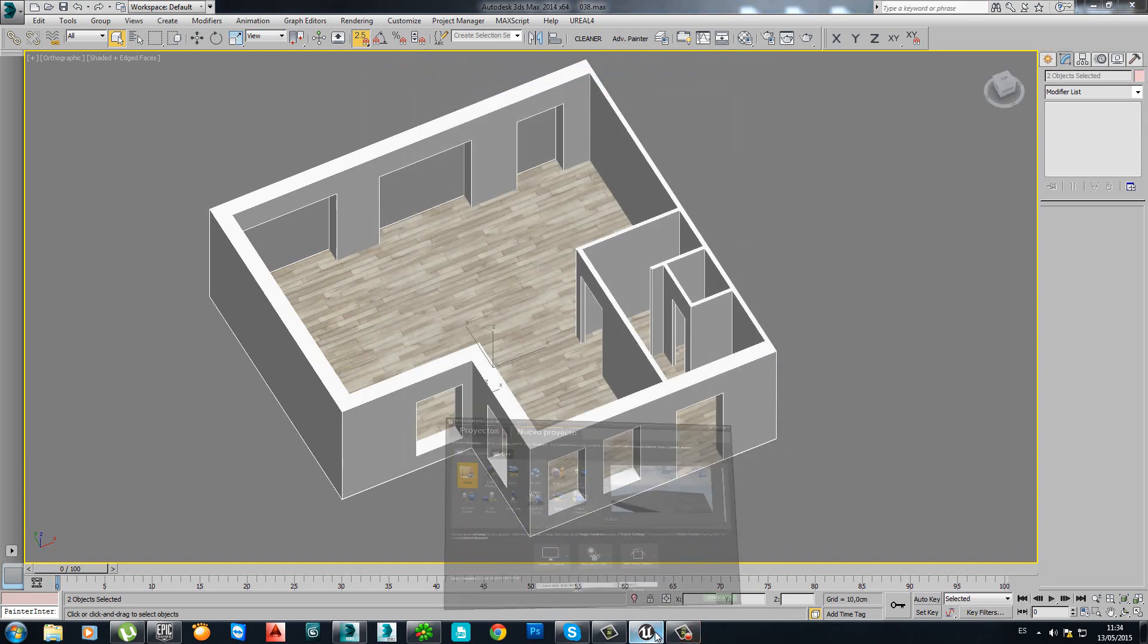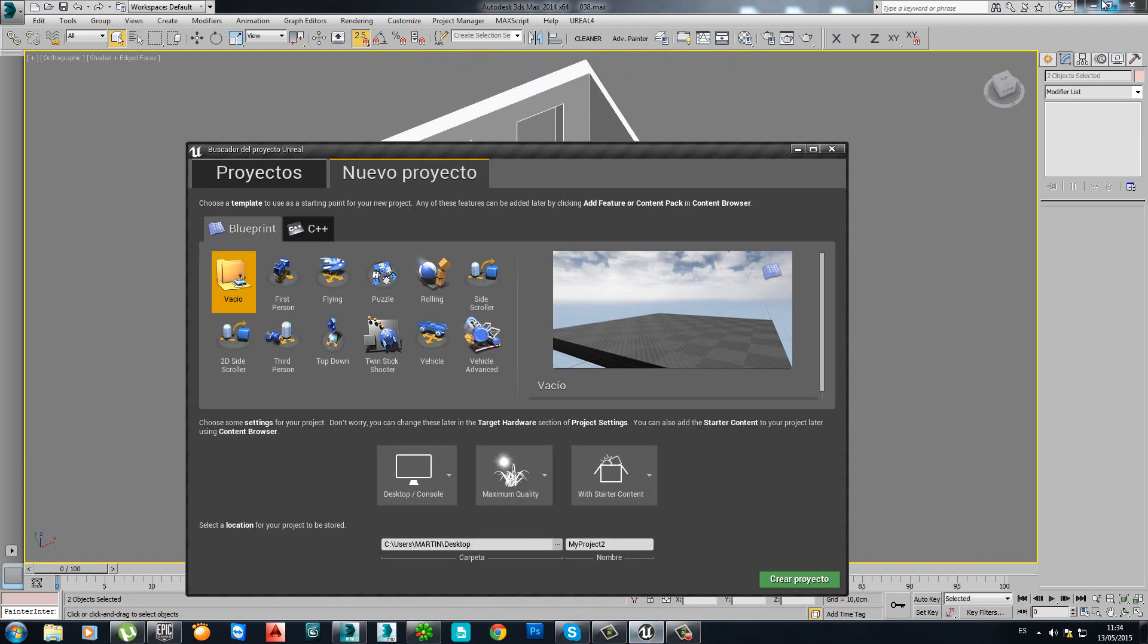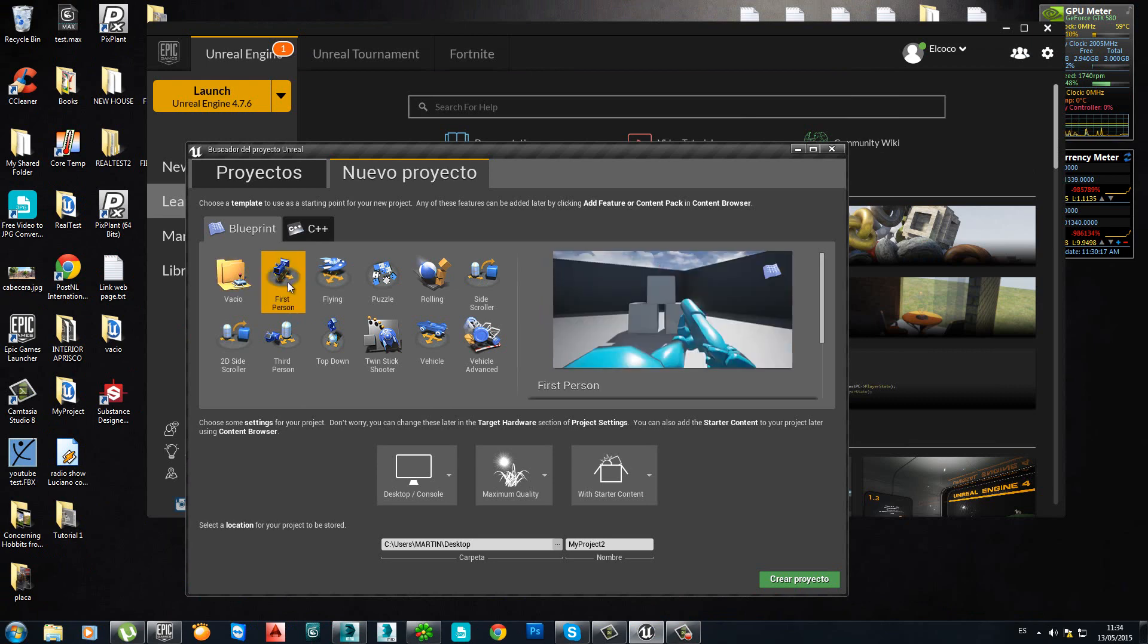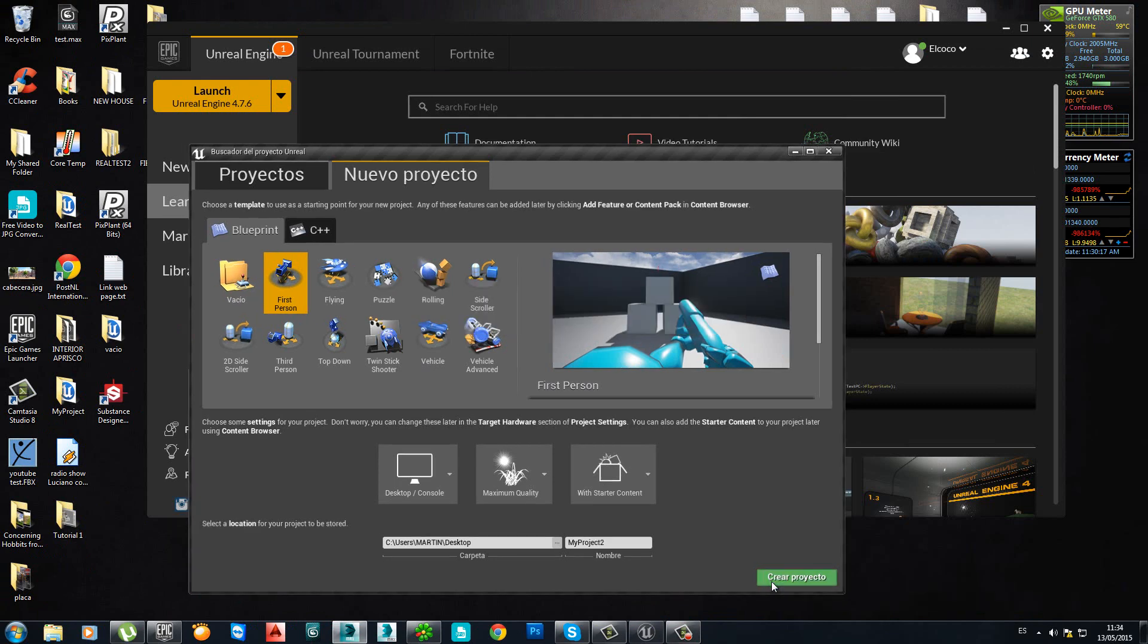Now I open Unreal. I will minimize 3DS Max. And I will start a new project. Basically, what we always do, we always start with the first person template. Create project.